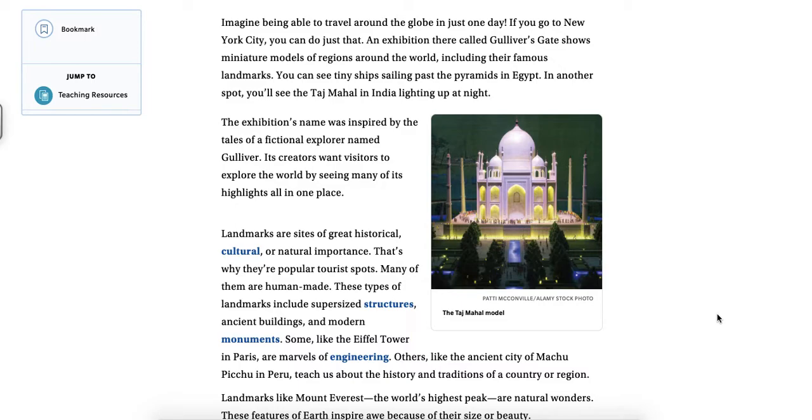Some, like the Eiffel Tower in Paris, are marvels of engineering. Others, like the ancient city of Machu Picchu in Peru, teach us about the history and traditions of a country or region.